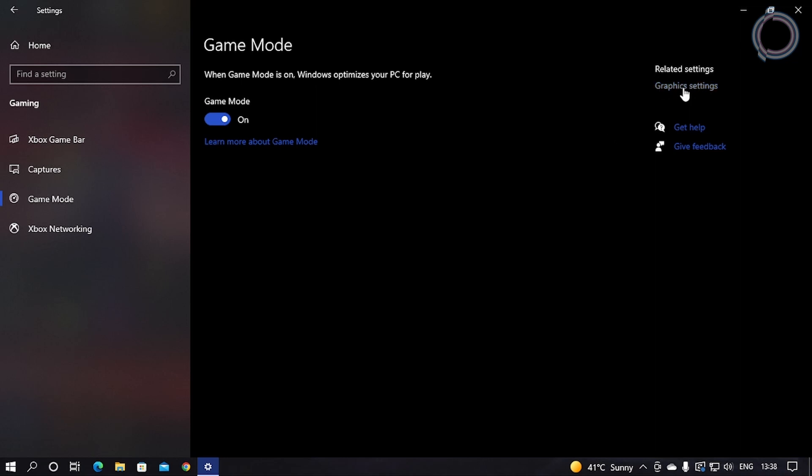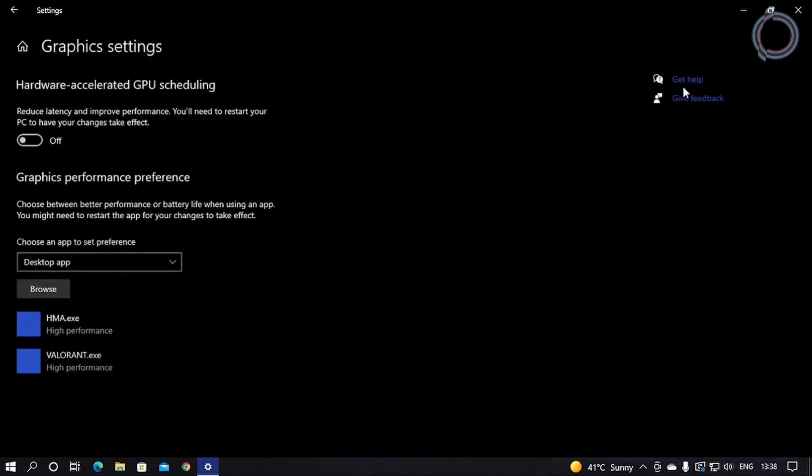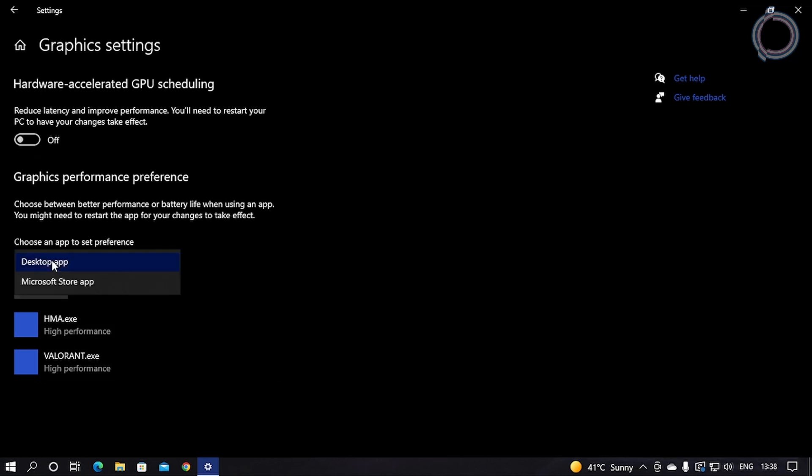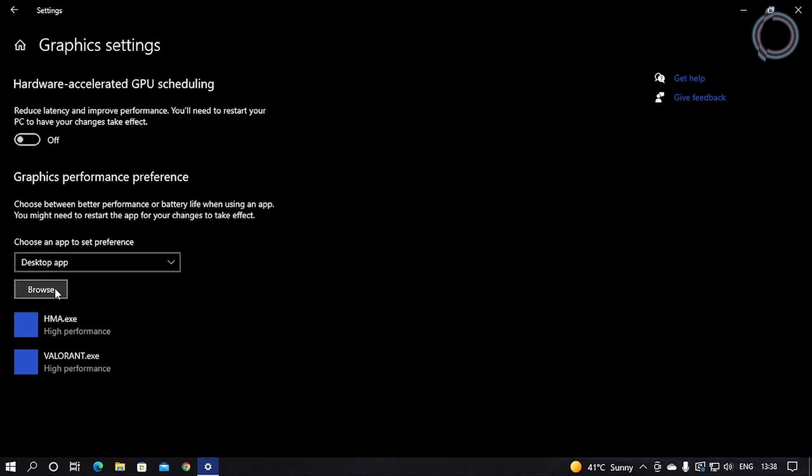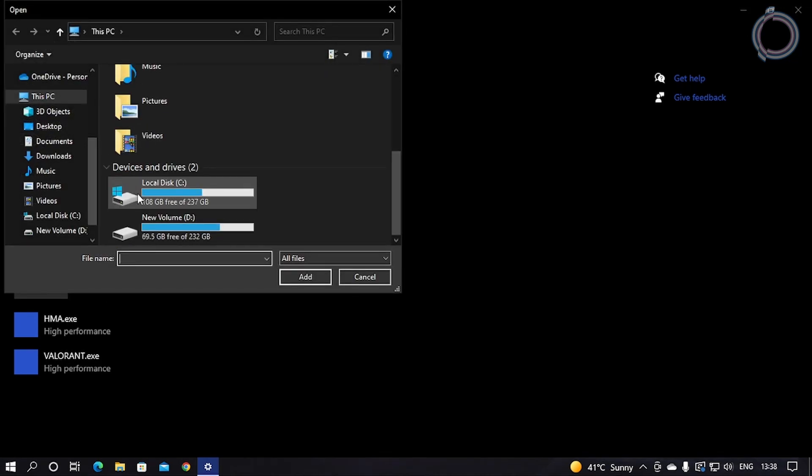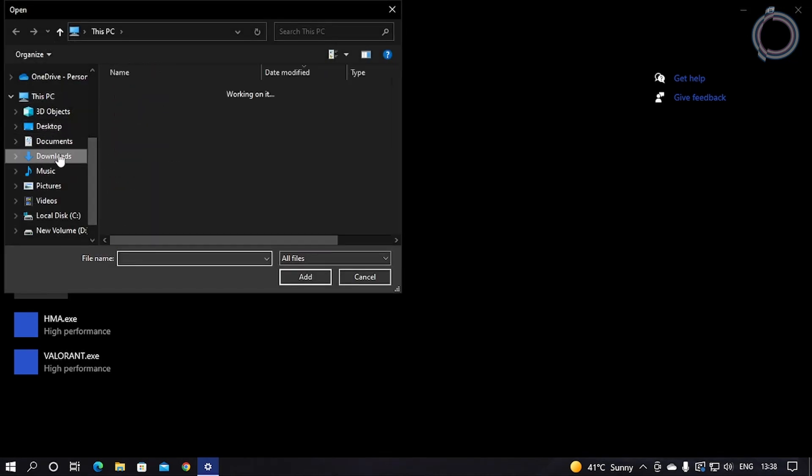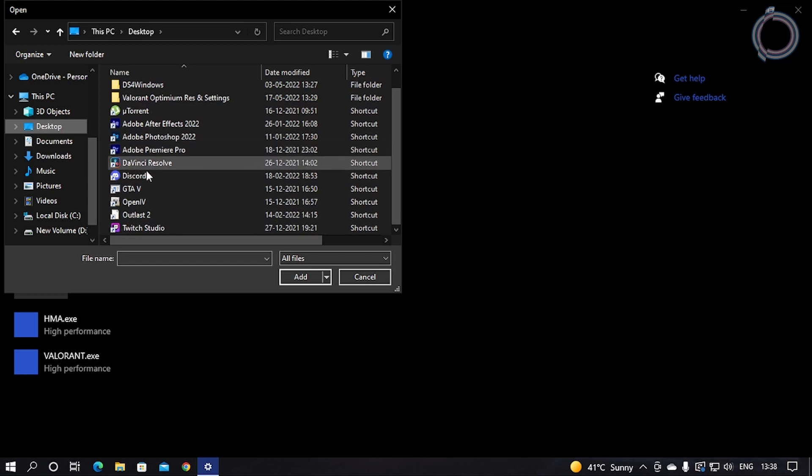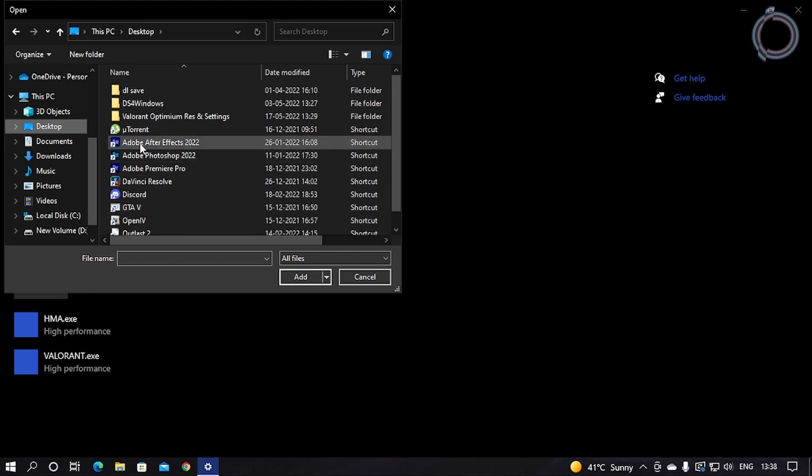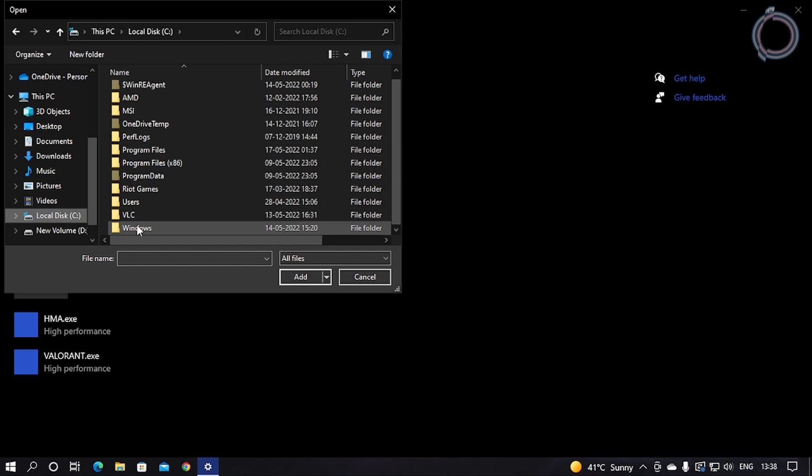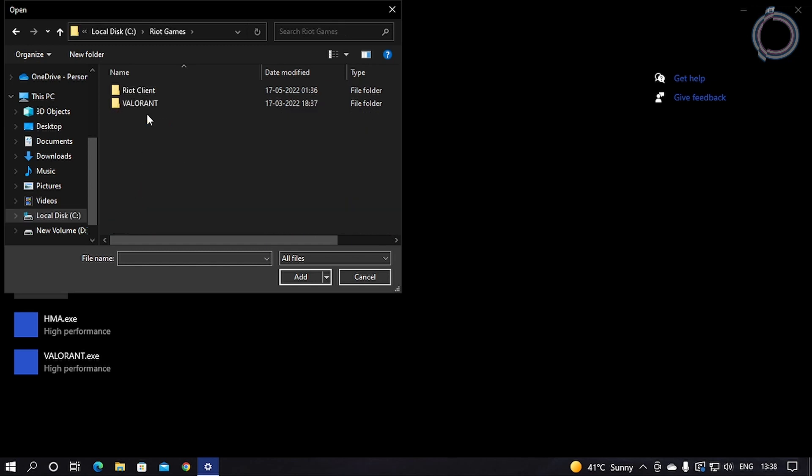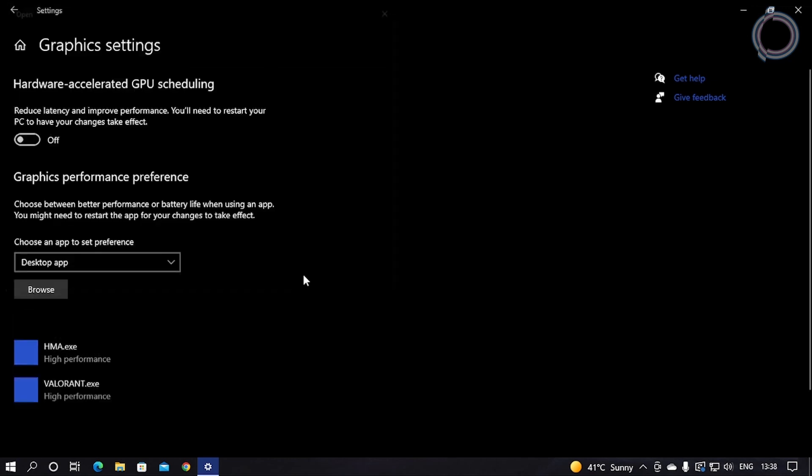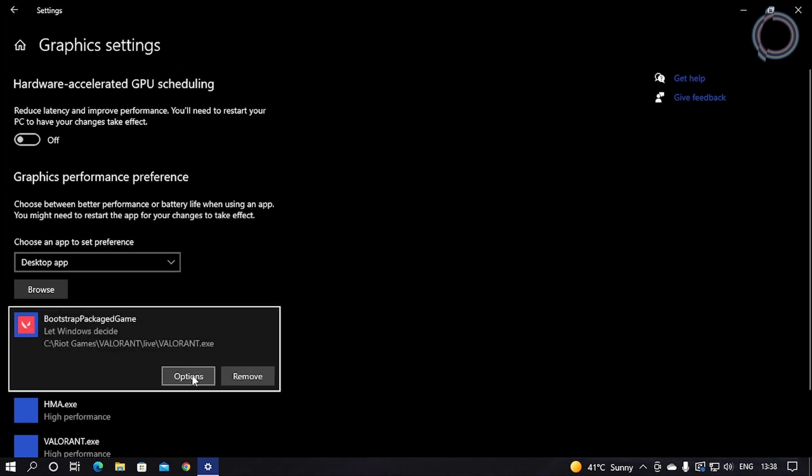Important option here: Graphic Settings. Go to Graphic Settings, and you have to select Desktop App from here. Click Browse and locate Valorant. Click Add.